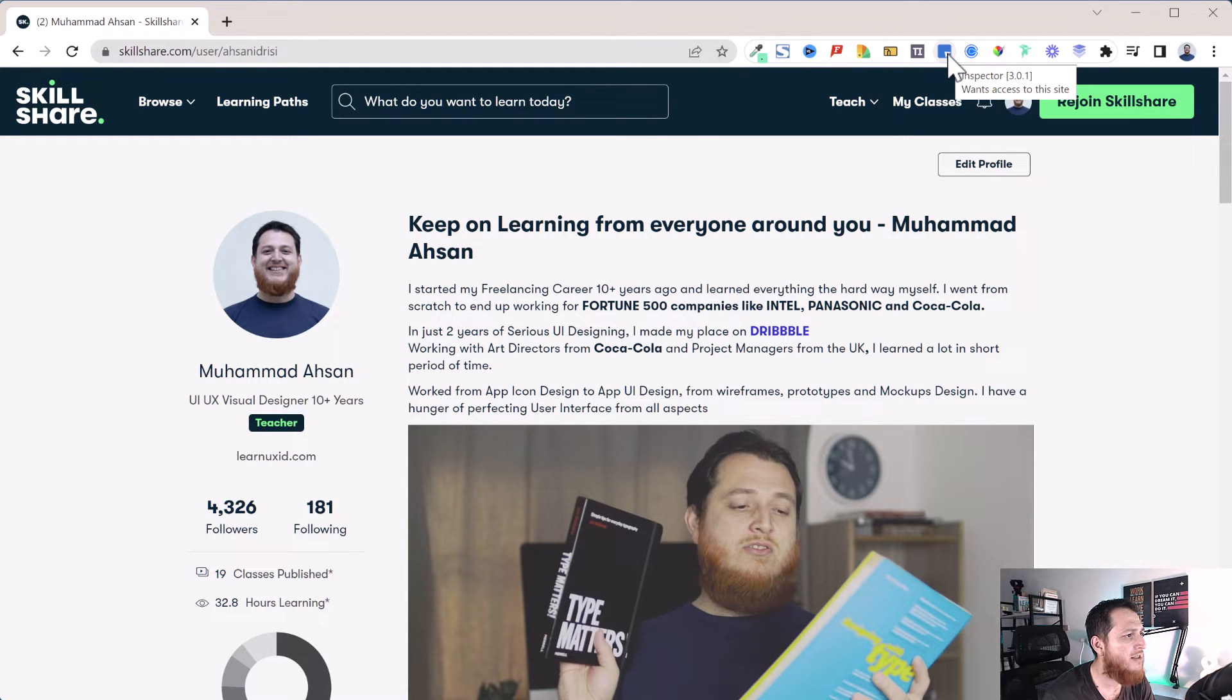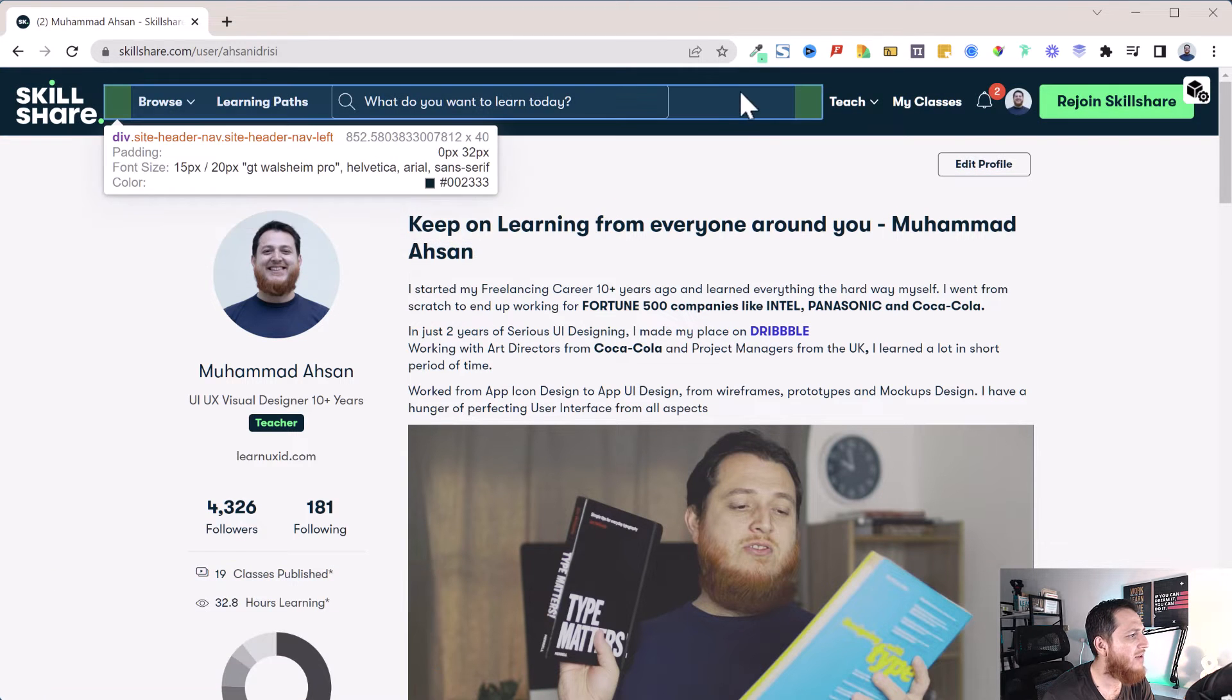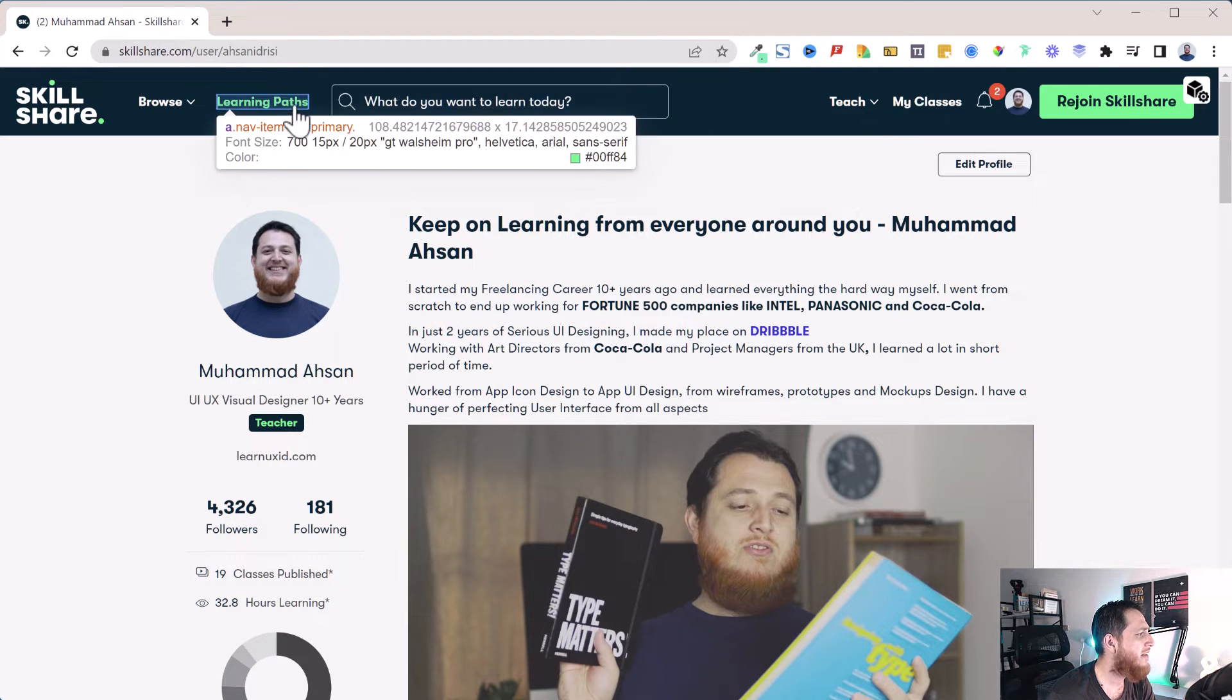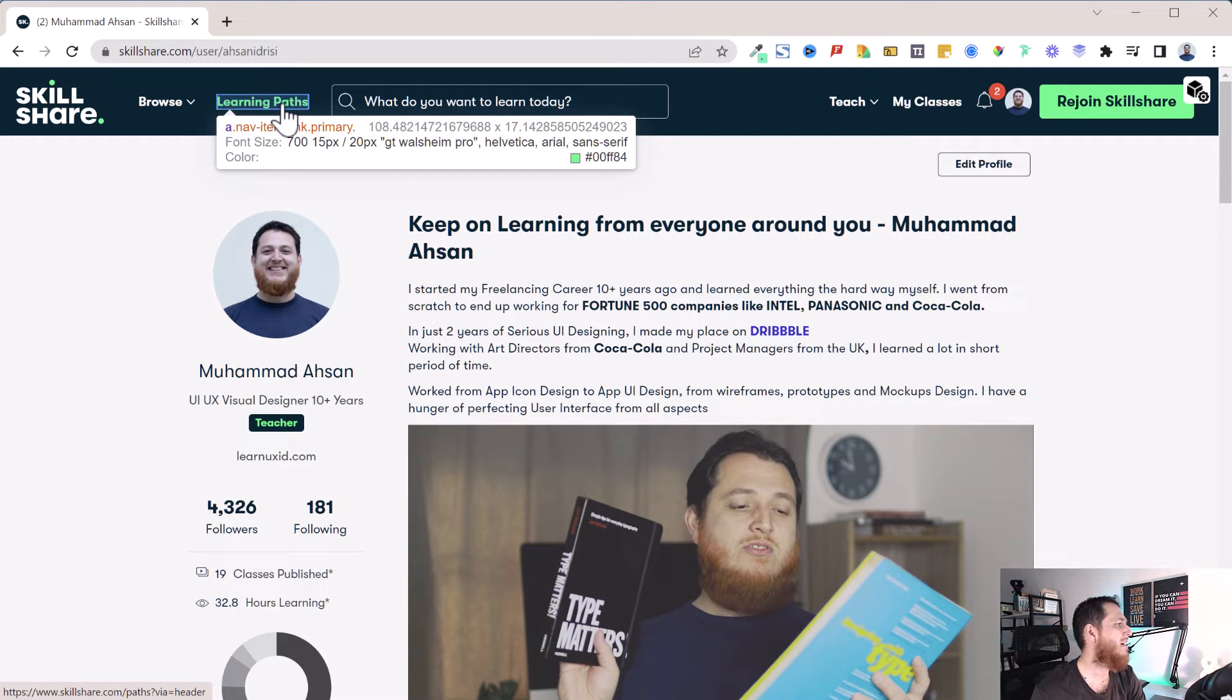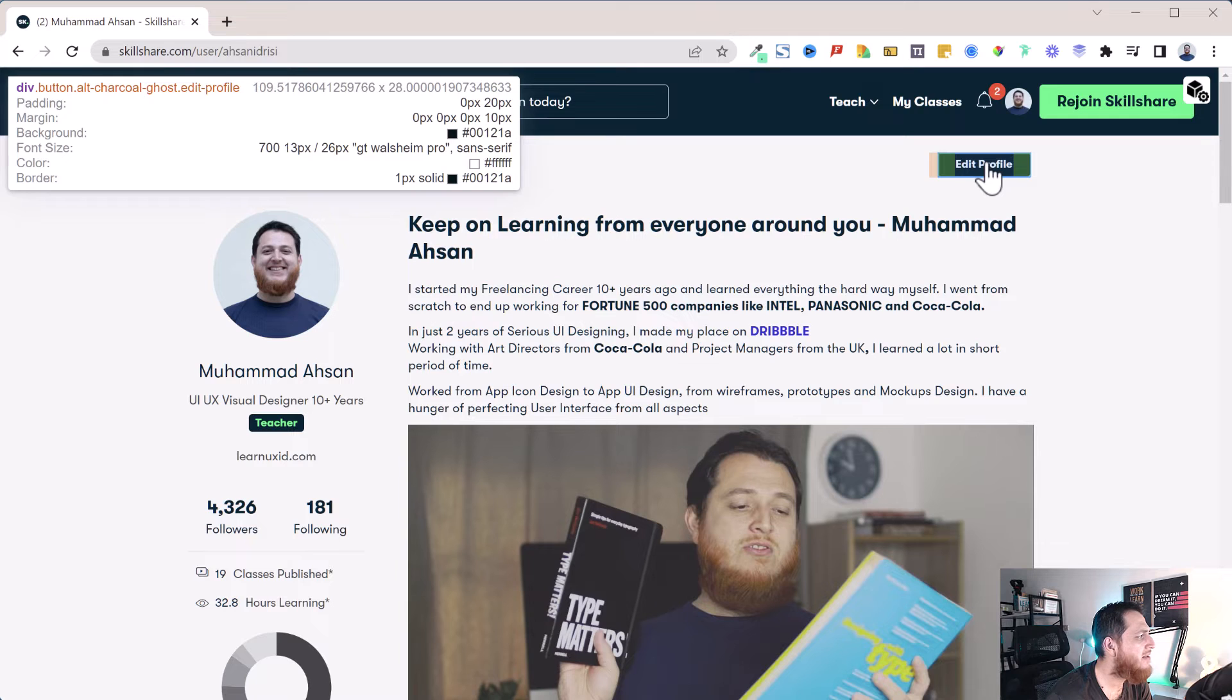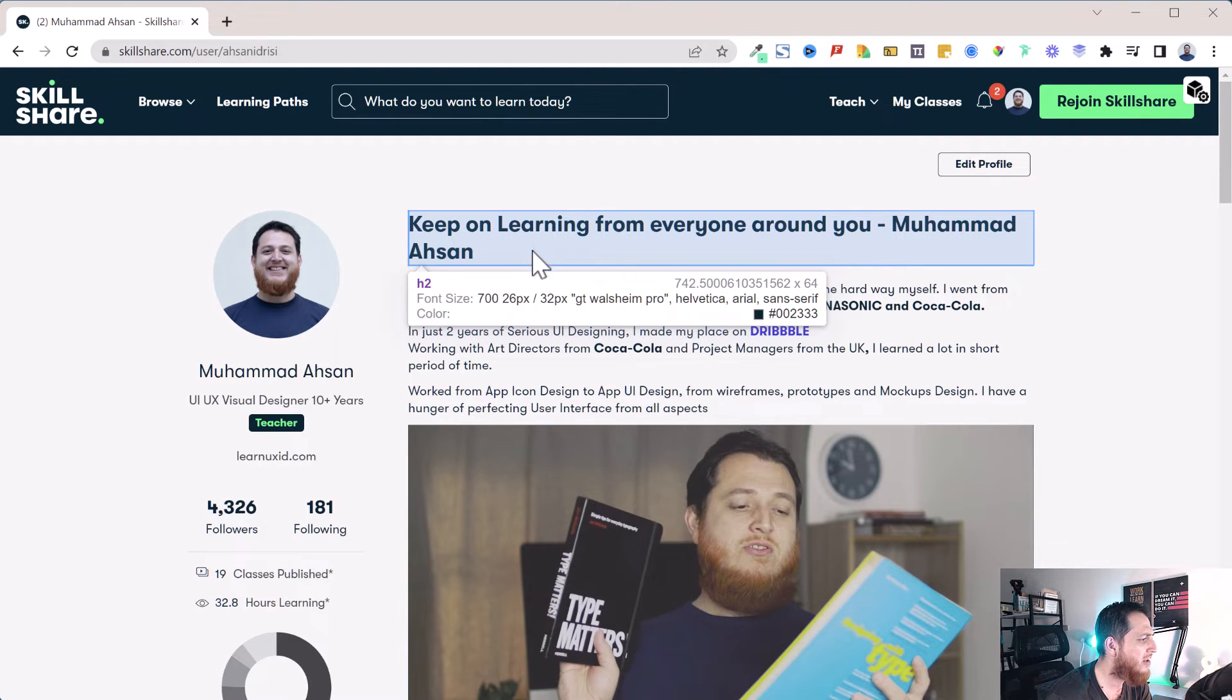Now we are going to test one more thing, which is Inspector. I really like this one. Whenever you hover on any object, it is going to show the padding around it, the border around it, what CSS has been used. You can see over here it shows GT Walsheim Pro as a font, 15 pixels and 20 pixels, and the color—it also shows the color value. This is a really nice one.